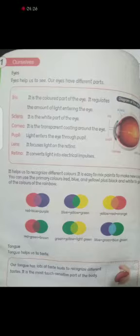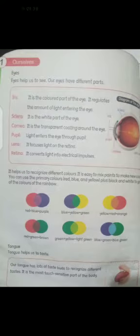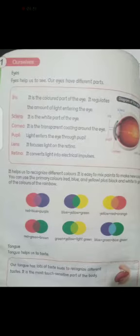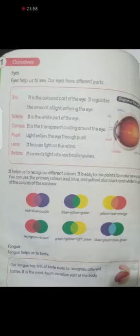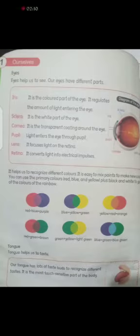It helps us to recognize different colors. It is easy to mix paints to make new colors. You can use the primary colors — red, blue and yellow — plus black and white to get all of the colors of the rainbow. If you mix these colors you get different colors. Red plus blue equals purple; blue and yellow equals green; yellow and red equals orange; red and green equals brown; green and yellow equals light green; blue and green equals blue-green.